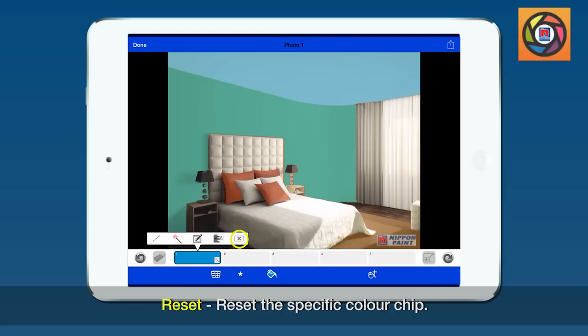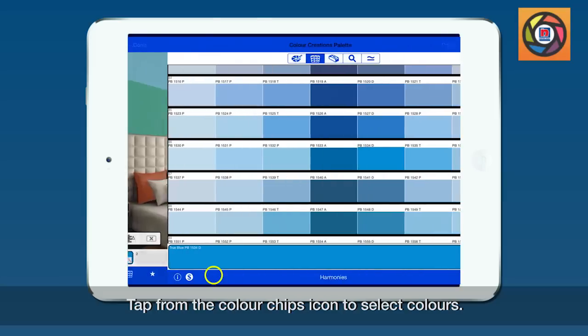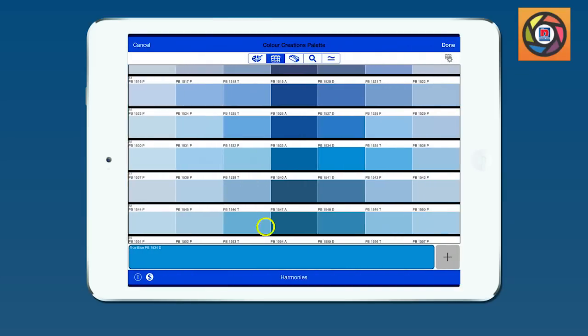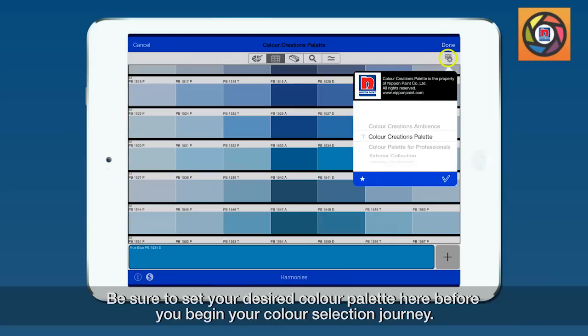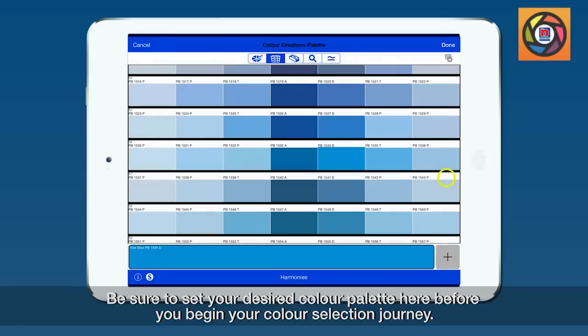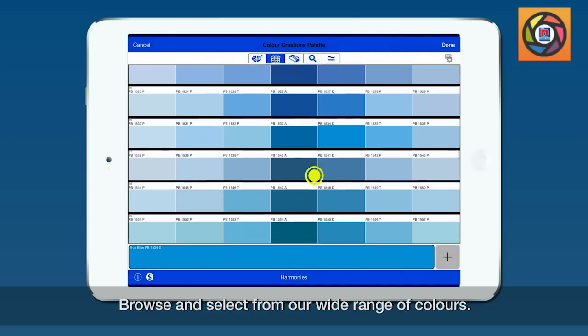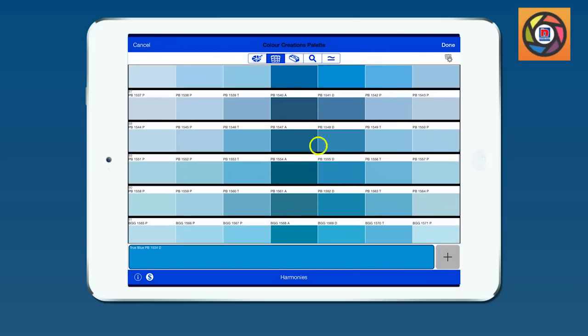The reset button will reset the specific color chip. Tap on the color chips icon to select colors. Be sure to set your desired palette here before you begin your color selection journey. Browse and select from our wide range of colors.